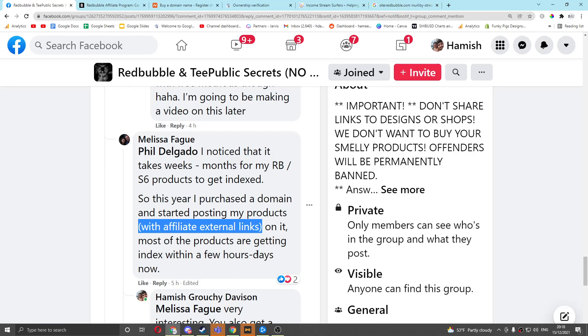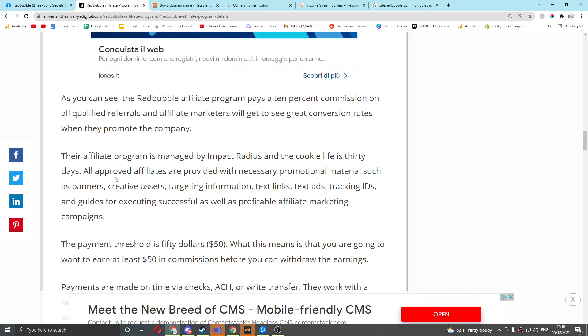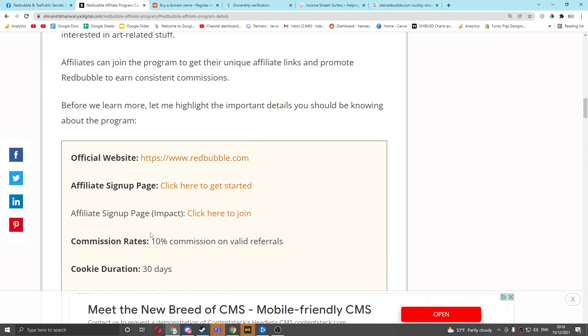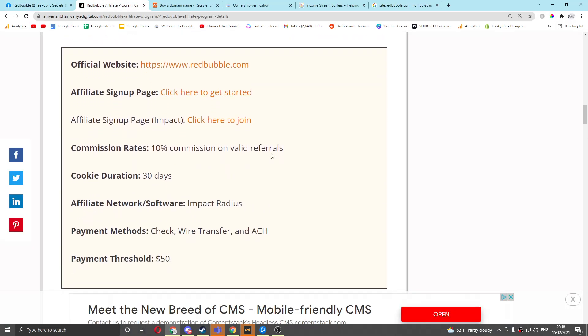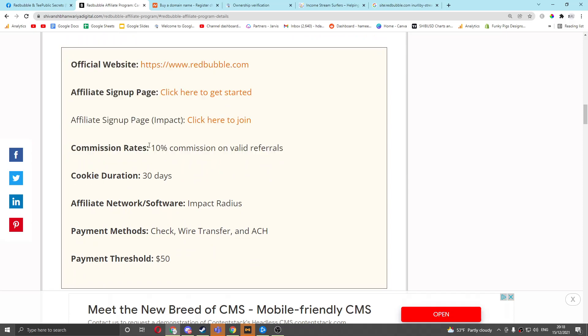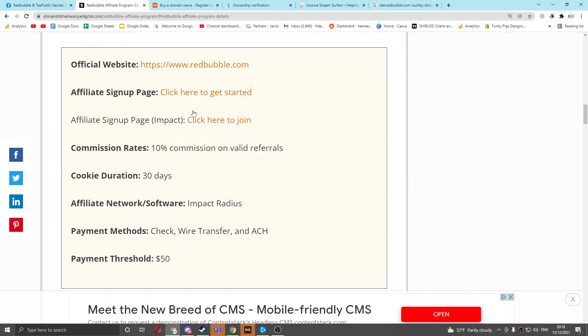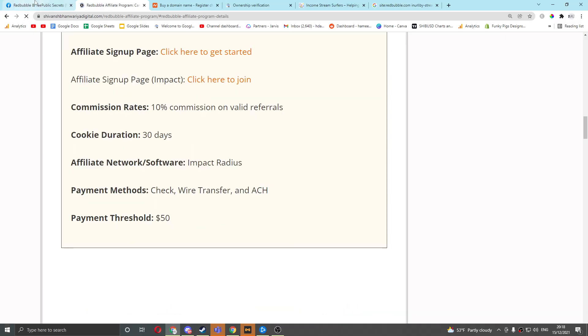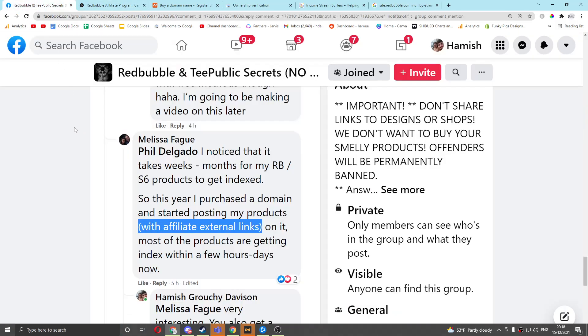Most of the products are getting indexed within a few hours or days now. This is really interesting because Redbubble has an affiliate program. You can see here, I was reading about their affiliate program, you get 10% commission on any referrals. So you're basically getting an extra 10% if someone clicks on your Redbubble design and then buys it, even if it's your design. Because you're still giving traffic and money to Redbubble, so they still reward you. So that was really interesting to me, basically.